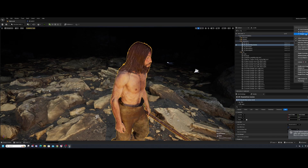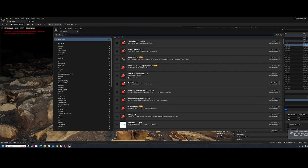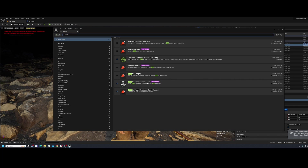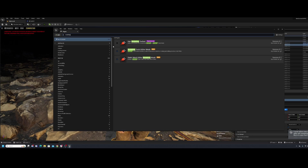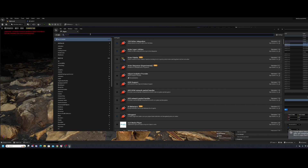Before we start, make sure your plugins are activated. You're going to need the Skeletal Mesh Editing Tools — go ahead and check that on. You'll also probably want the Modeling Tools Editor Mode and the Static Mesh Editor Modeling Mode turned on as well.